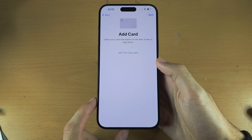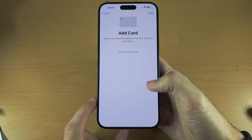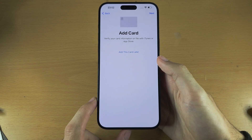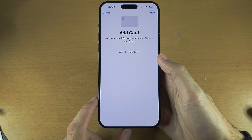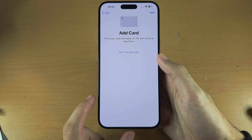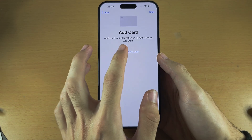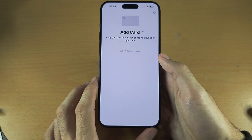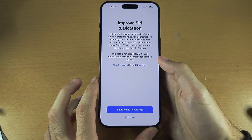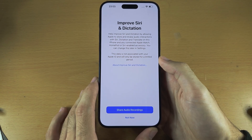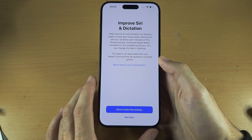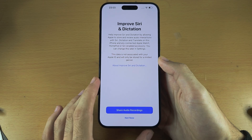It's asking us to add a card which was in Apple Wallet before — I'm going to skip this. This is Apple Pay and you can always set up Apple Pay in the Settings.